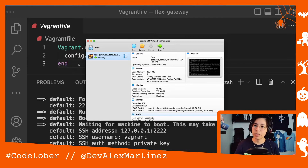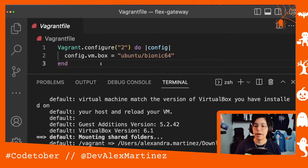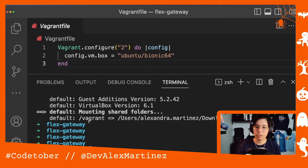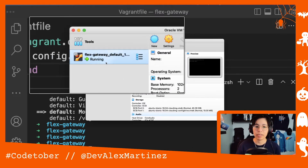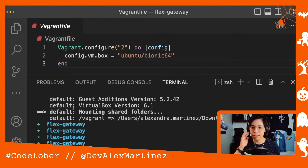The good thing about having the Vagrantfile is also that you can add more configurations to it. Okay, so this is done — let me just show you here. This is done, and if I go here, I will see that this is running. So it didn't really take that long — it was like less than a minute.